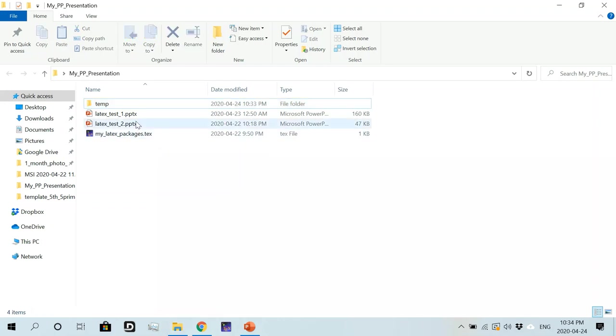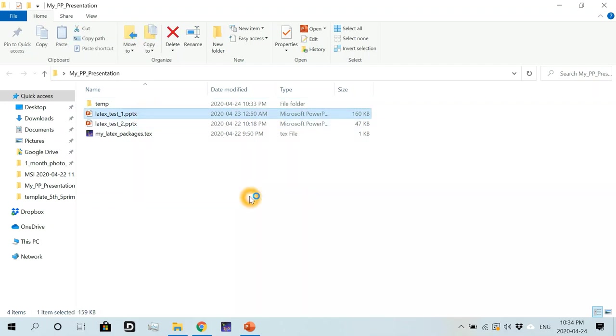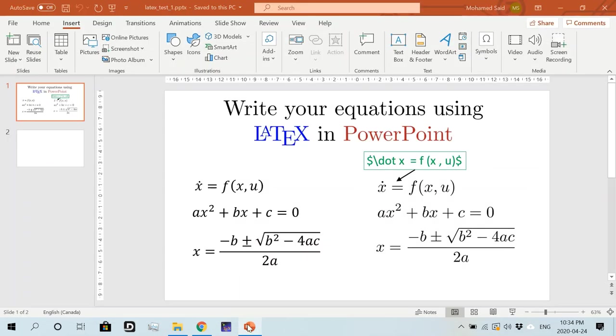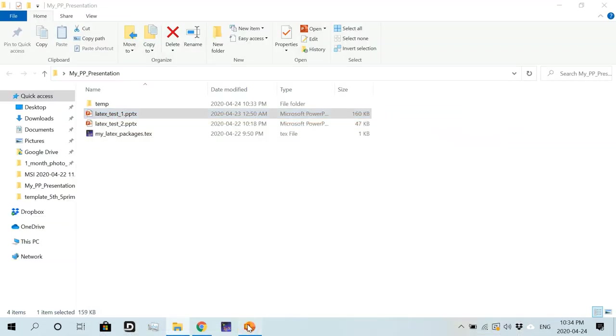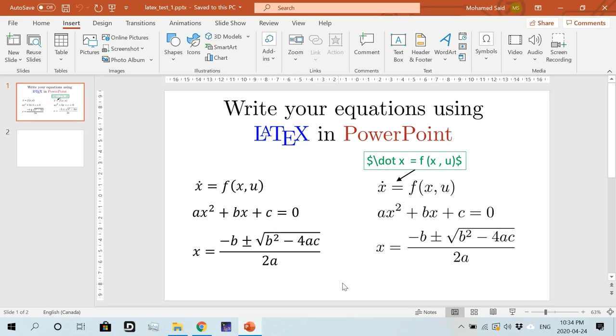All right. So for this video, I will use only the first PowerPoint file here. So I'm just going to double click here. Actually, this is the open file here. Sorry. Yeah. So we have this file here.